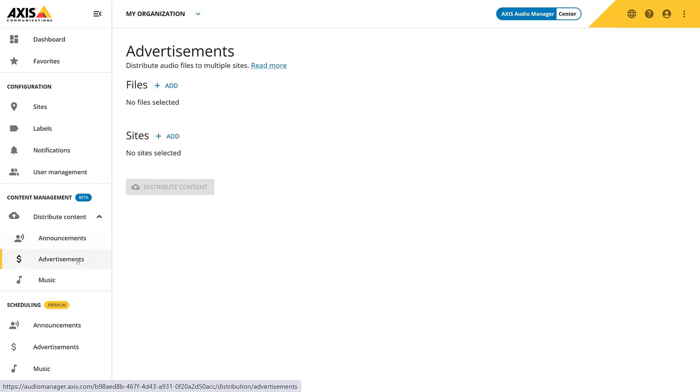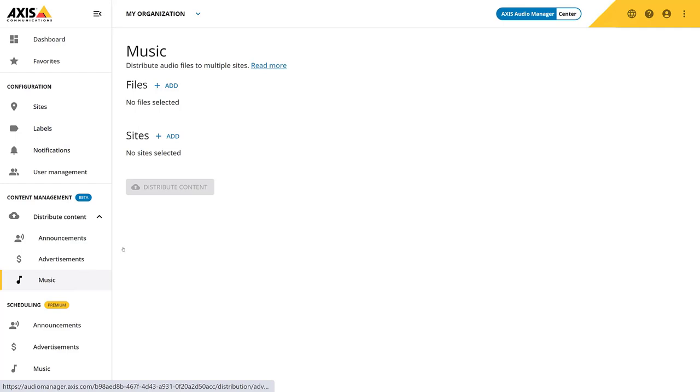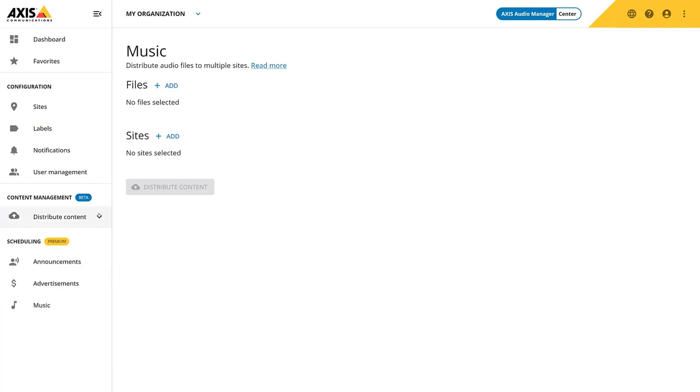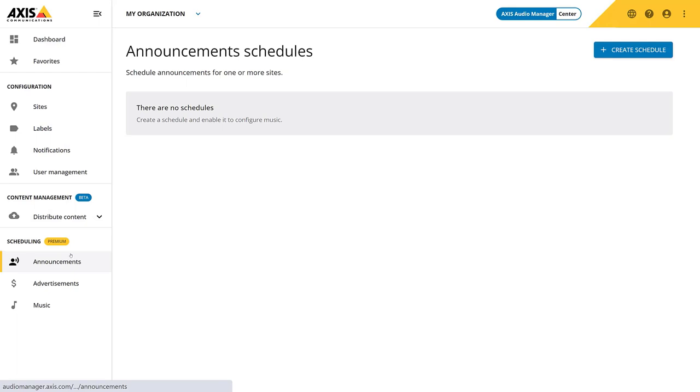One of the most powerful features is the scheduler. Announcements, advertisements and music are all scheduled separately to easily prioritize between different content types. You can distribute the schedule to multiple sites at once and it considers things like local opening hours to make sure that all sites have the same experience. Because this is distributed to the local sites, it will ensure that the schedule is playing even if the site has a connection to Audio Manager Center. Let's create a local closing announcement for all the sites in Europe.